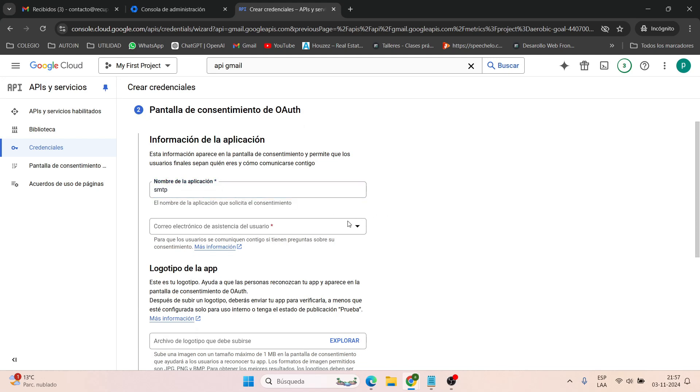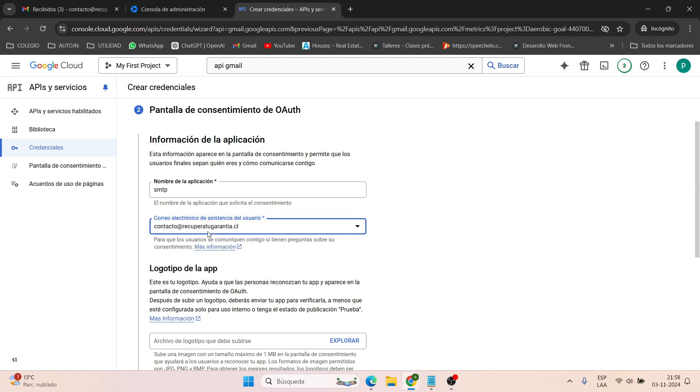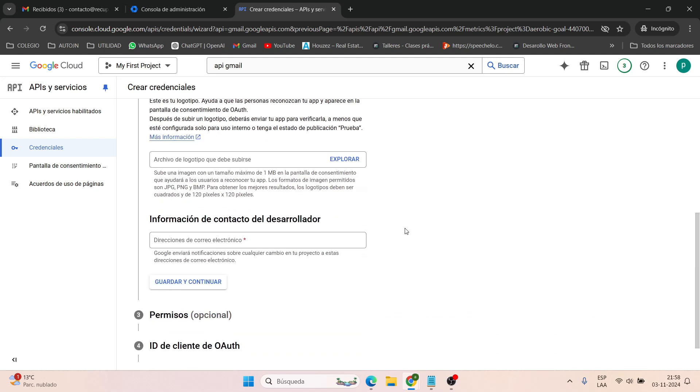Here, for the developer contact, you can use an email, even a personal one. It's just for notifications, but it doesn't really matter. Next, we simply press save and continue. In part three, we don't have any specific restrictions, so we just press save and continue.